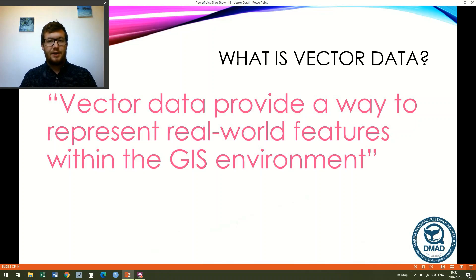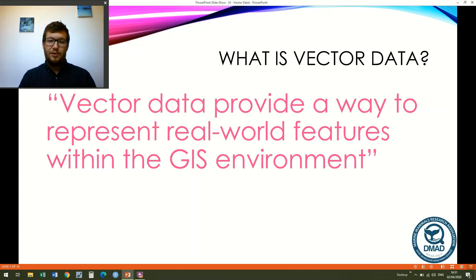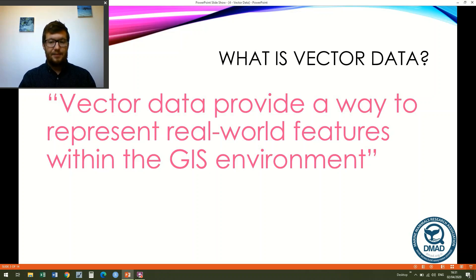First of all, I thought we'd start with a definition from the QGIS website. It reads: vector data provides a way to represent real-world features within the GIS environment. That is, our vector data is going to be a series of points, lines, and polygons which show things from the real world within our GIS mapping environment.